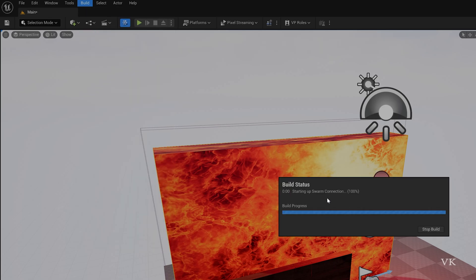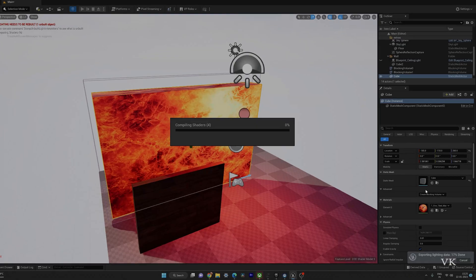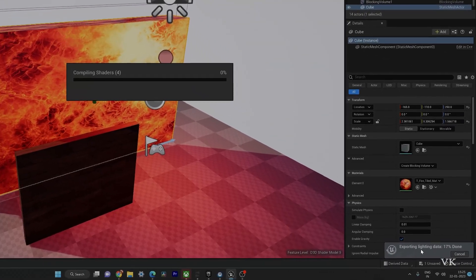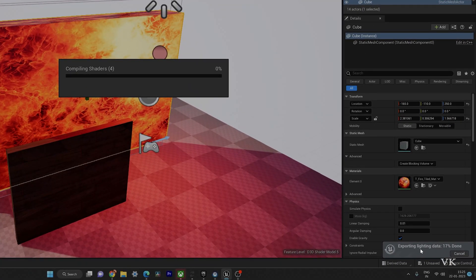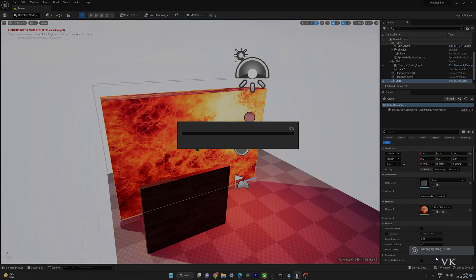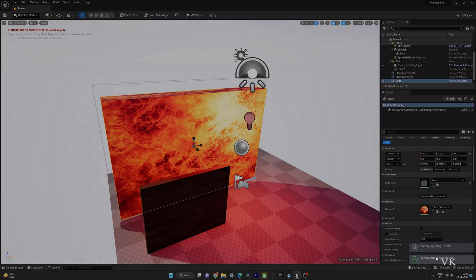So it started building. On this bottom right side corner you can see this message exporting lighting data. We need to wait for some time. 100% completed. Building the lighting. Lighting build is completed.